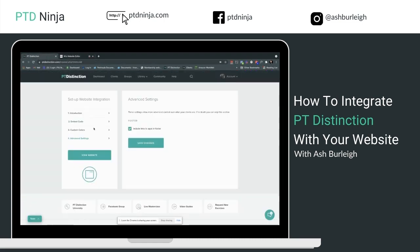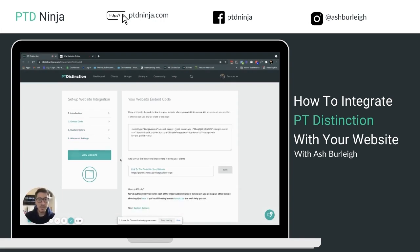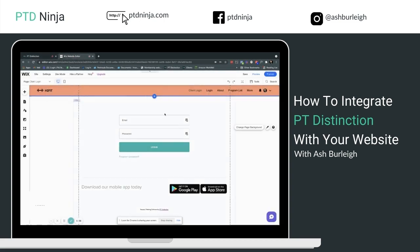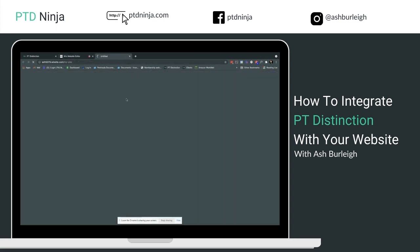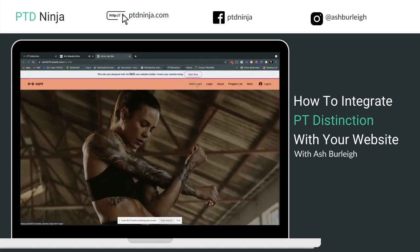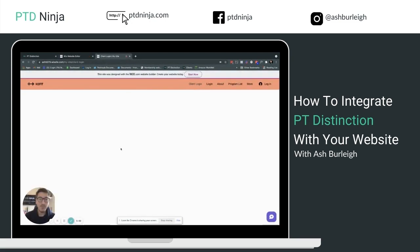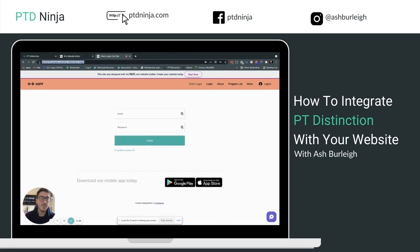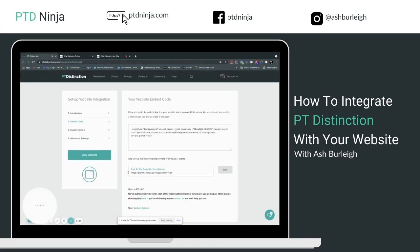There's one more step: back in the Embed Code section, you'll see a field for the URL of your client portal page on your website. It's really important that you add the URL for the actual page where your client portal lives. Publish your page first, then navigate to the client login on your website, copy the URL from the address bar, paste it into this field, and hit Save. Otherwise, your pre-made packages and welcome email links will not direct clients to the right page.